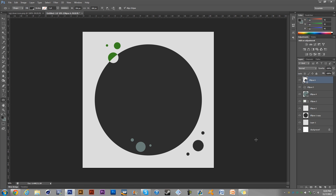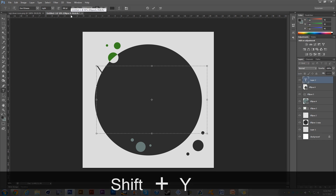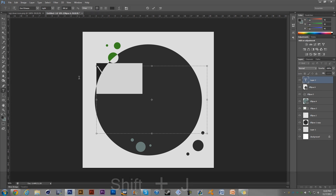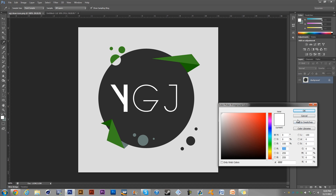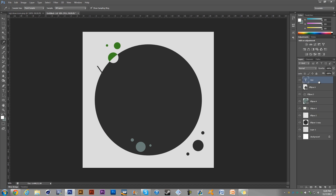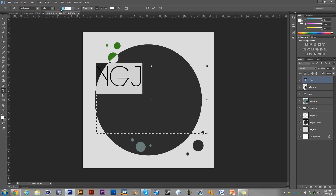Now we're going to do the text. Select the text tool — the font I used is Devil Breeze, I got it on dafont.com, but you can use any similar font. I'm going to type YGJ, then select it and check the color. It's just pure white. So we go back to the text editor, make the color white, and set the size to 450.